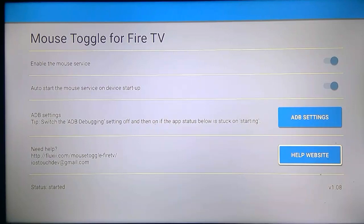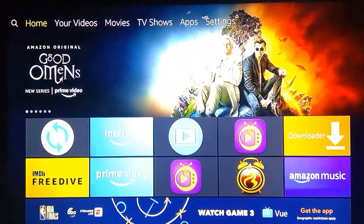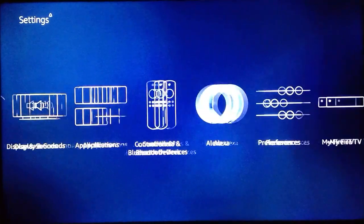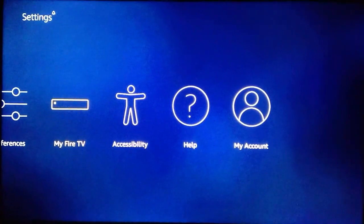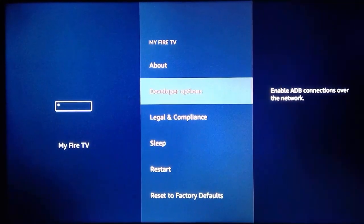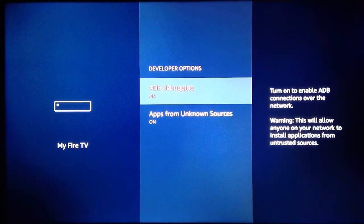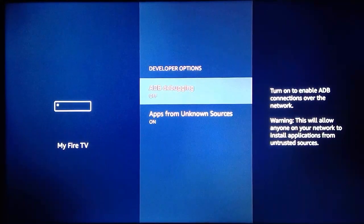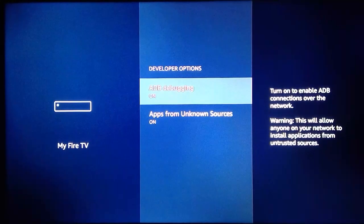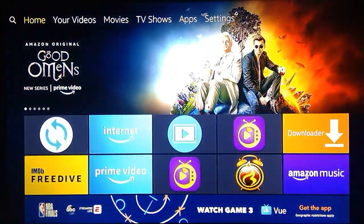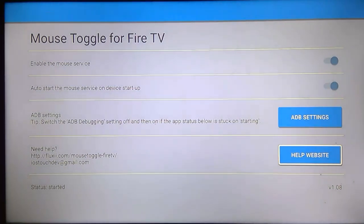The first step is to go to the ADB settings in your Amazon Fire TV Stick. Go to Settings, then My Fire TV, then Developer Options. There you'll find the ADB Debugging option — you have to turn it off and then turn it on again. This is a very simple solution to get Mouse Toggle started.